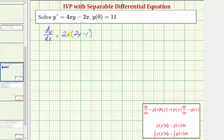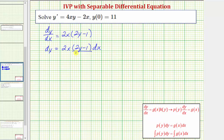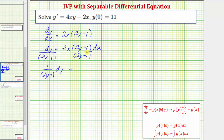Now let's write this in differential form by multiplying both sides by dx. So we'd have dy equals two x times the quantity two y minus one times dx. Our goal is to have a function of y times dy equals a function of x times dx, so we want the quantity two y minus one on the left side. Dividing both sides by two y minus one gives us one over the quantity two y minus one times dy equals two x dx.